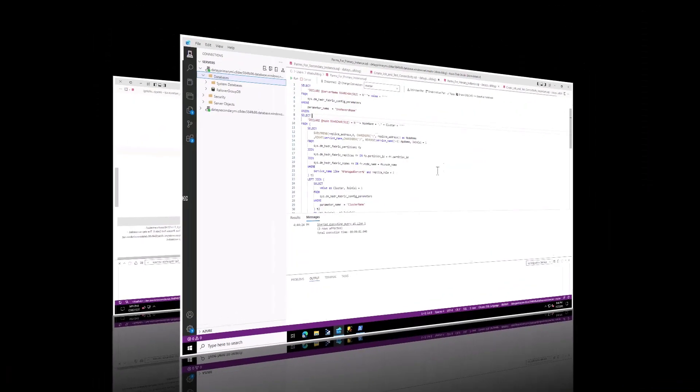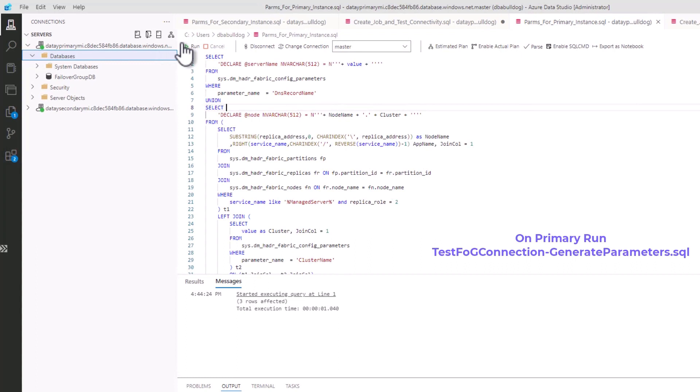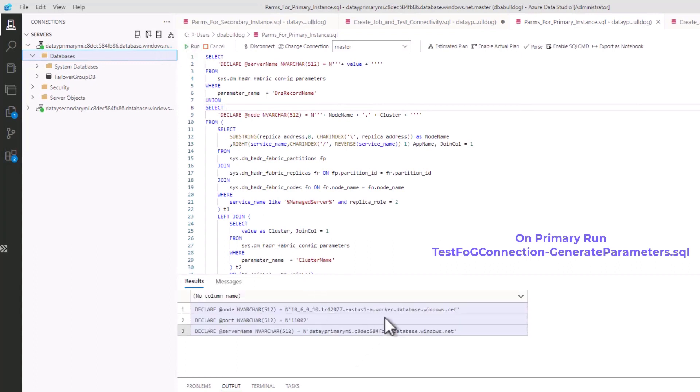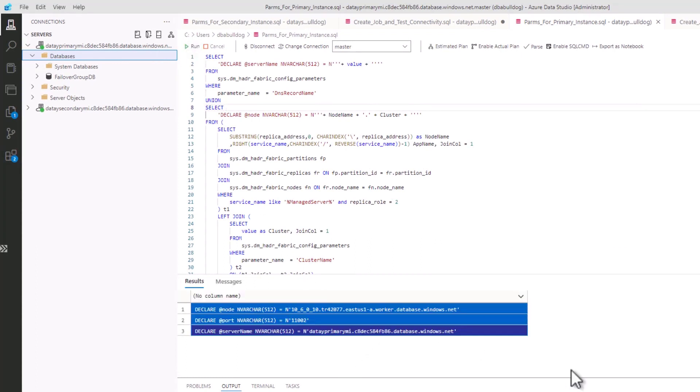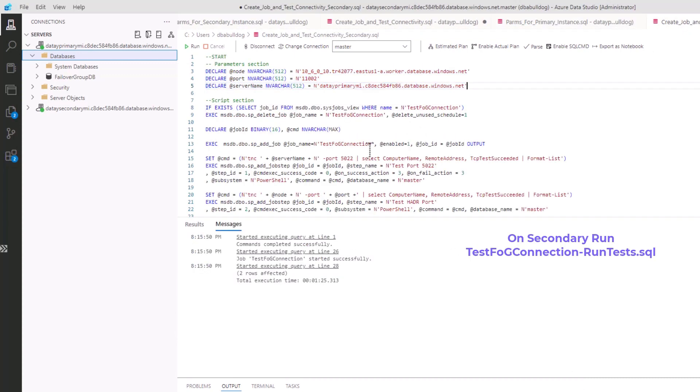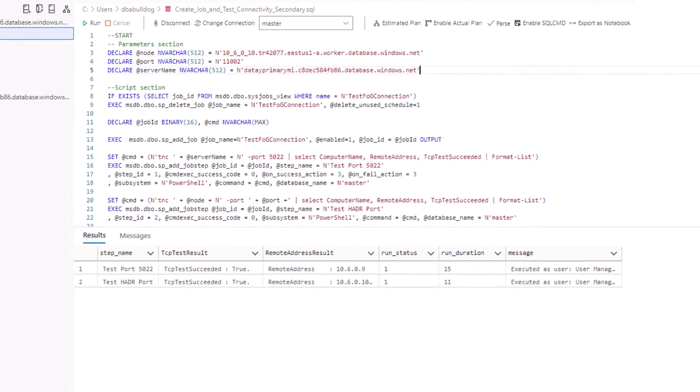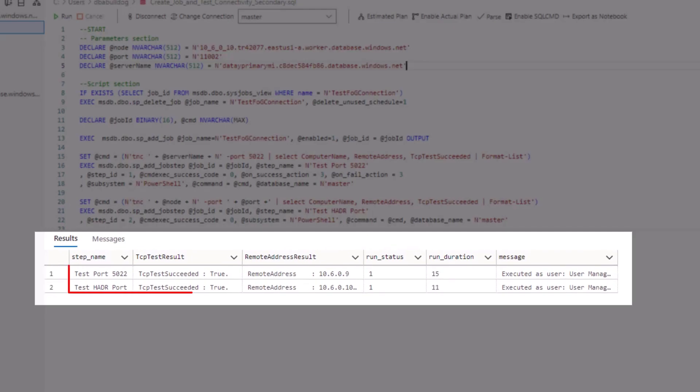Now let's validate connectivity from the secondary managed instance to primary. We run generate parameters on the primary, copy those, and paste them into the run test script on the secondary. After executing, we can see both TCP test results return true. So now we've validated that our primary and secondary managed instances can connect with each other.